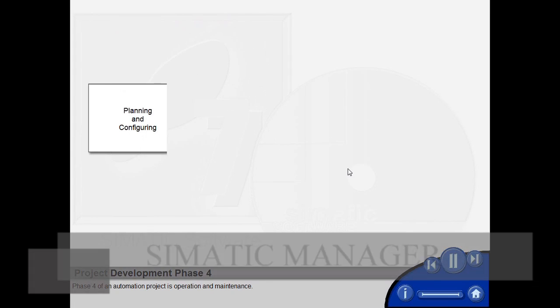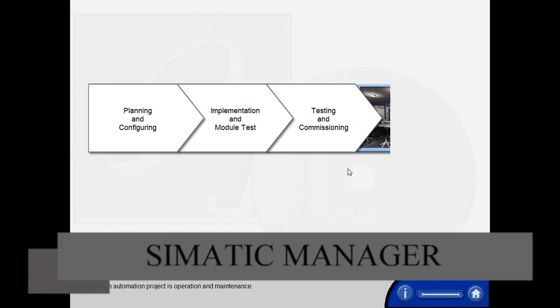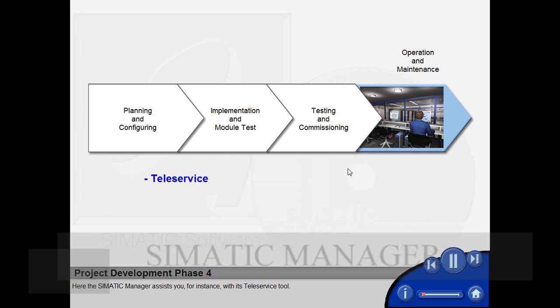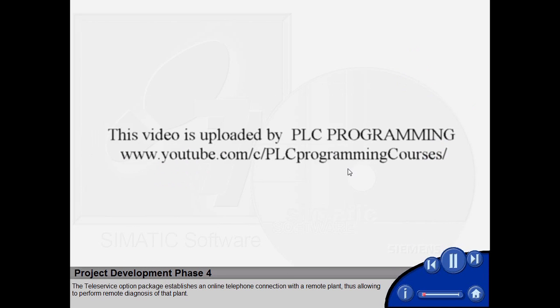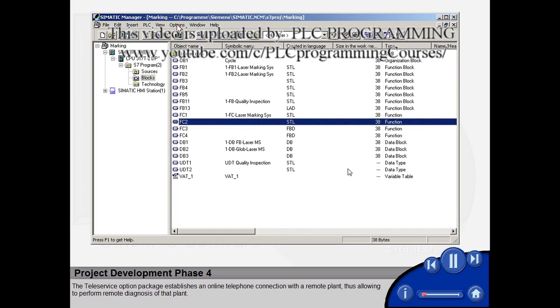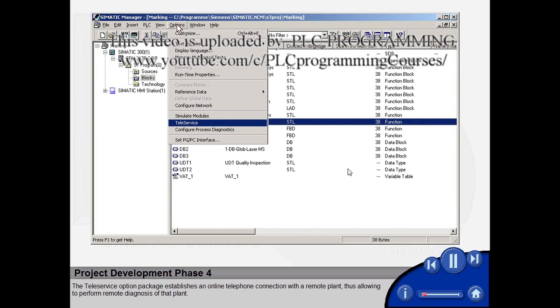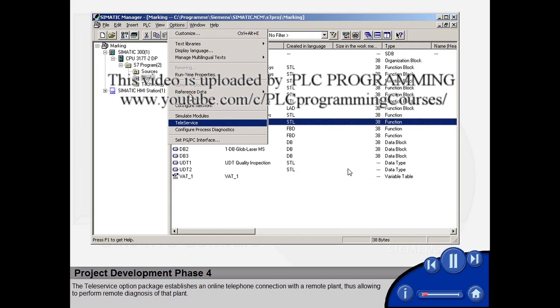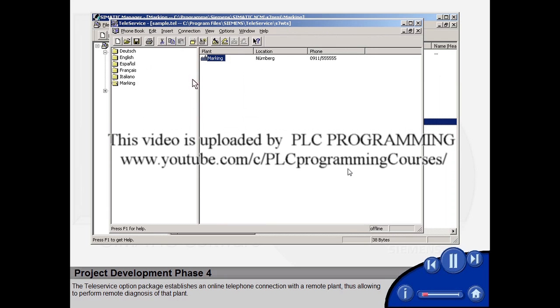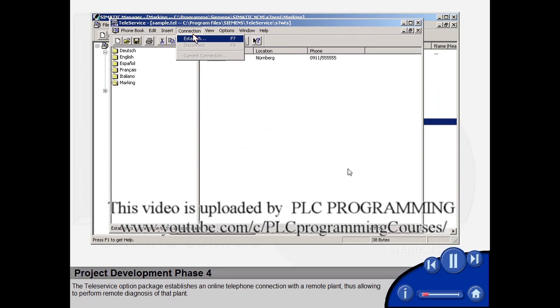Phase 4 of an automation project is operation and maintenance. Here the Simatic Manager assists you, for instance, with its Teleservice tool. The Teleservice option package establishes an online telephone connection with a remote plant, thus allowing you to perform remote diagnosis of that plant.